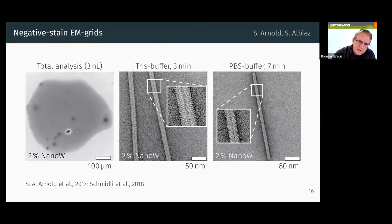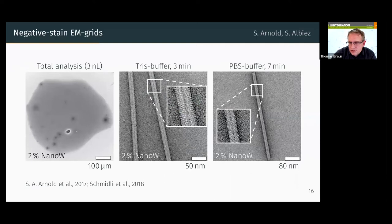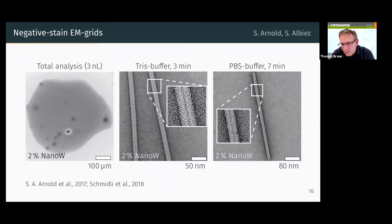These are typical results. You see the spot of a three-nanoliter conditioned sample, and when you zoom in you can see a tobacco mosaic virus with nicely resolved structure. The conditioning time depends on the buffer — with PBS buffer, since heavy metal salts build precipitates with PBS, we have to do it a little bit longer. This has been optimized in the meantime, but conditioning remains a time-limiting step.